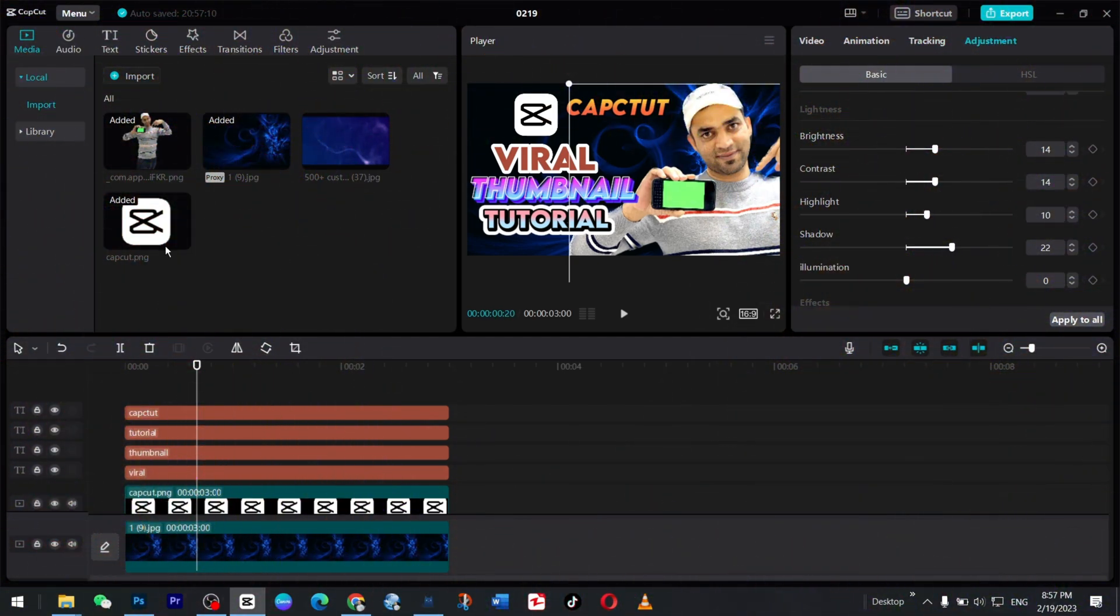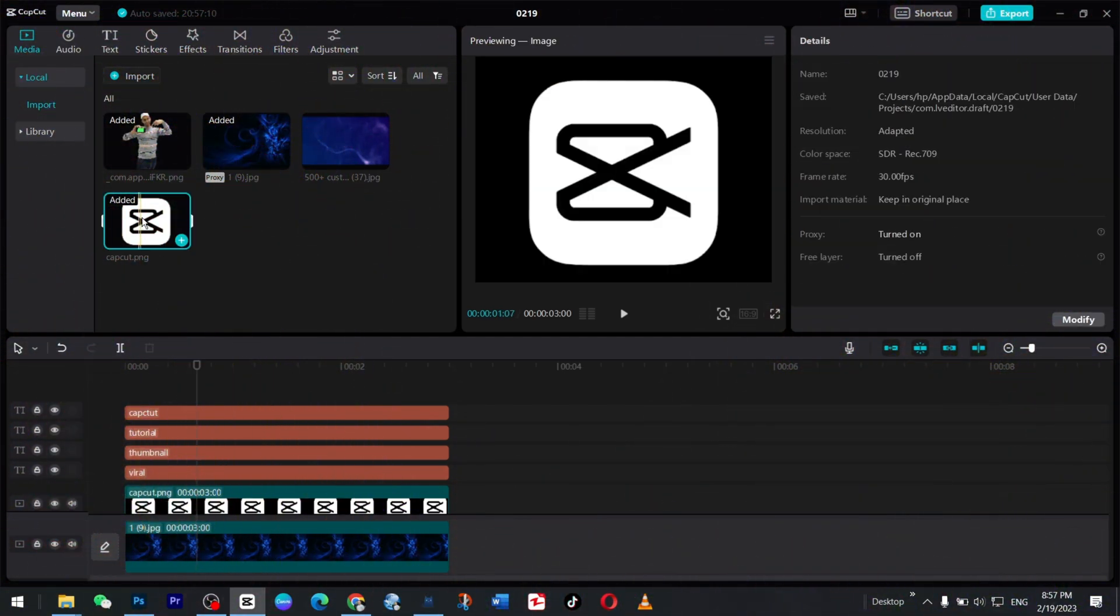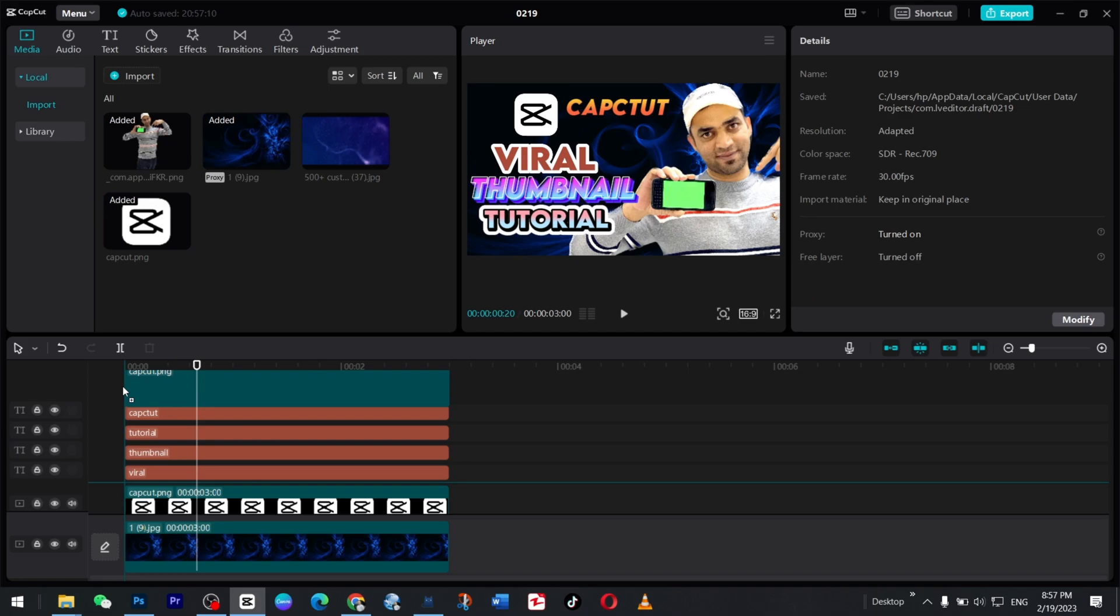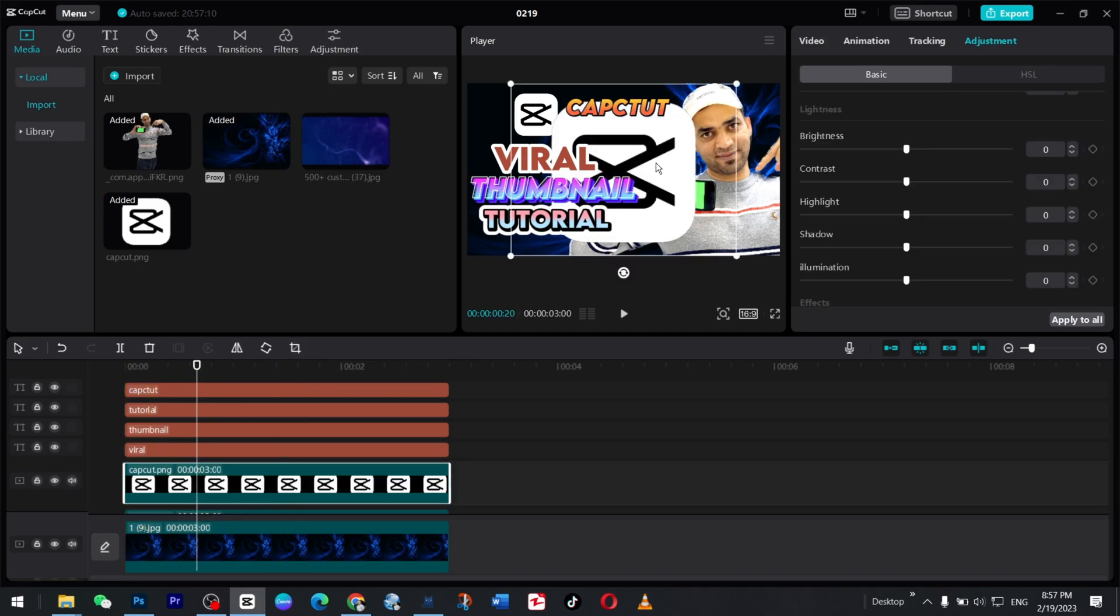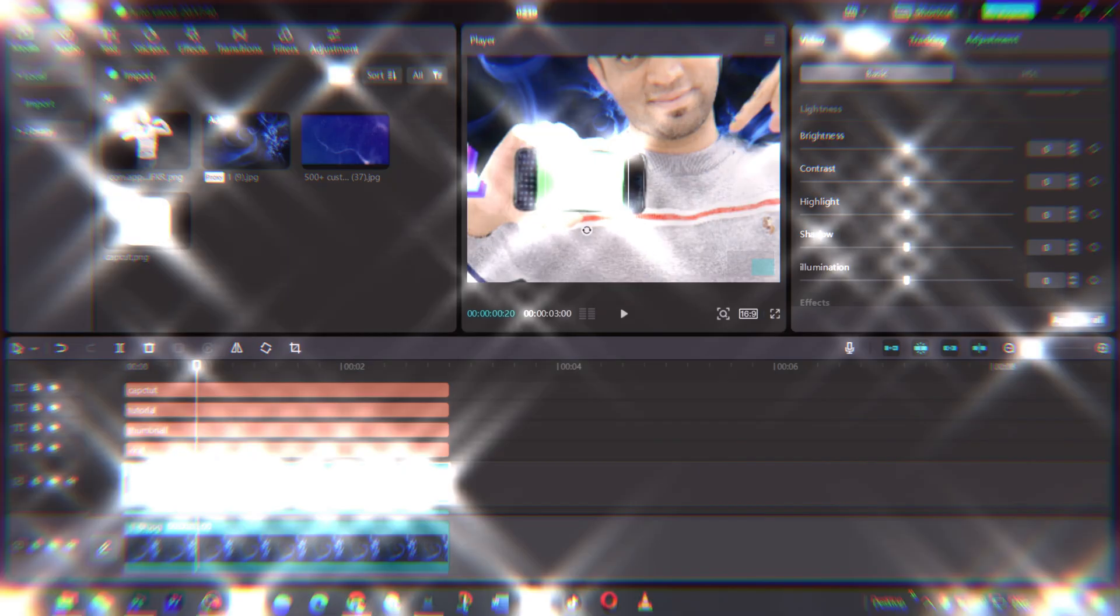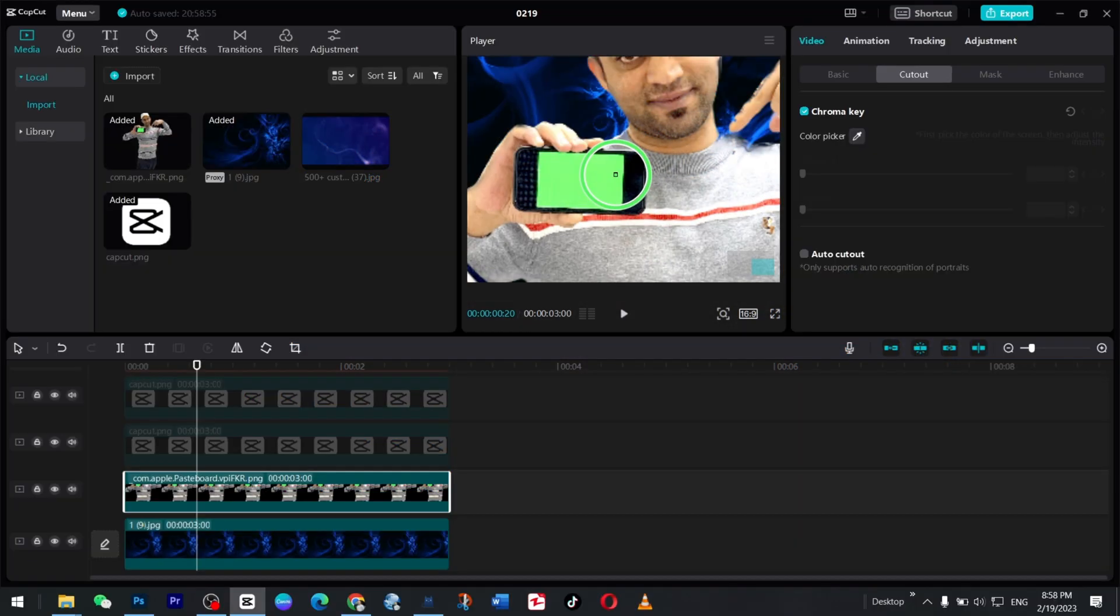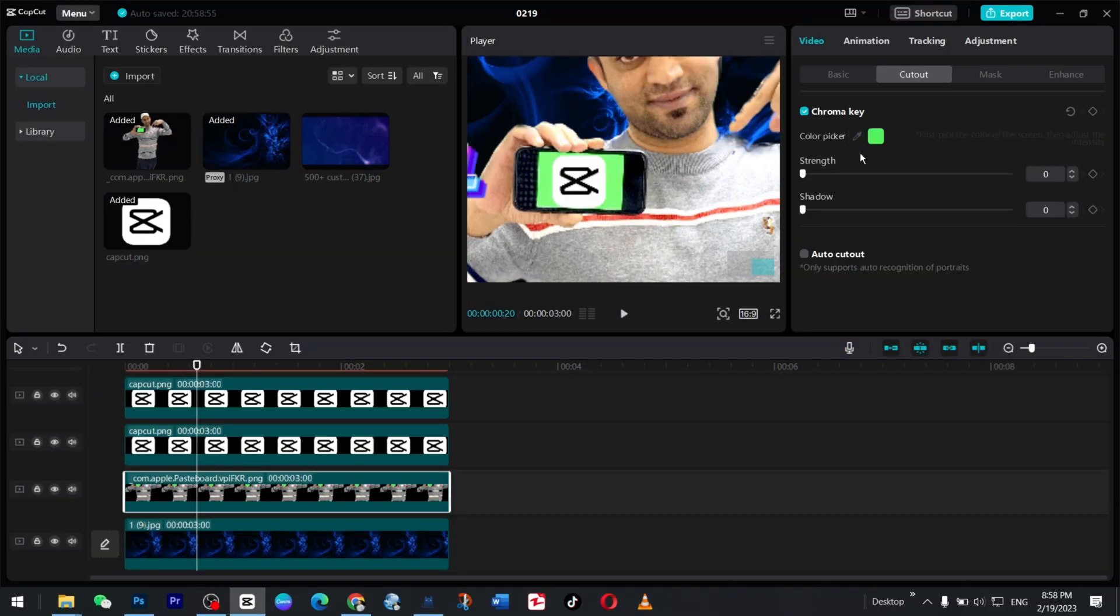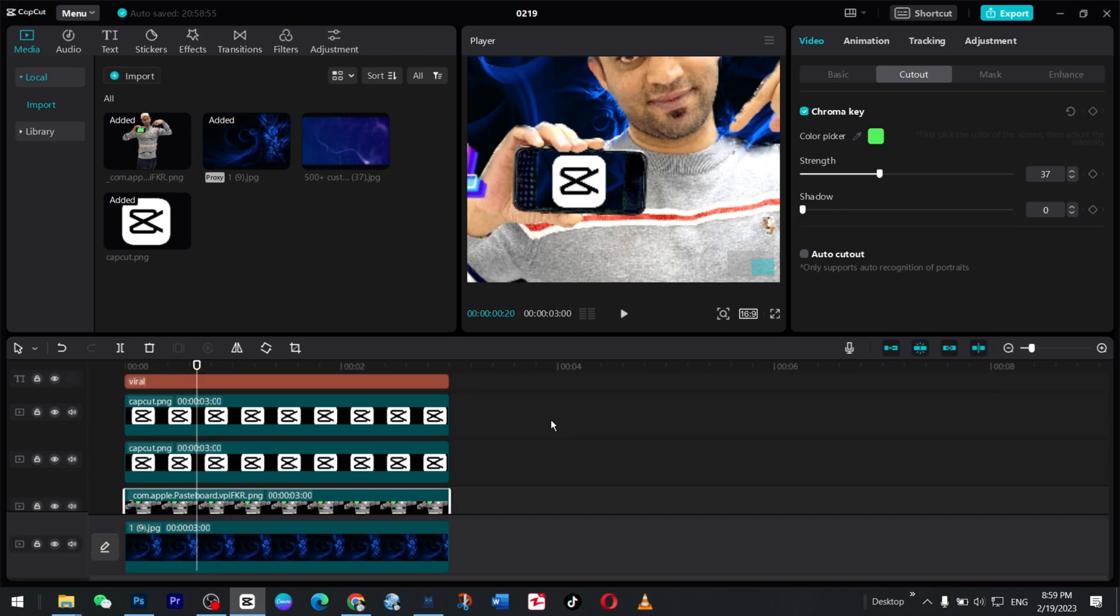So one more thing. You can bring this CapCut again here and bring it to your mobile screen at this place. Rotate this one. Here you can go to chroma key and reduce this one. Look, it seems accurate now. So you have removed the background.